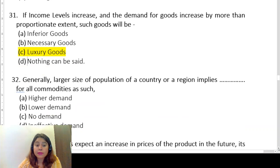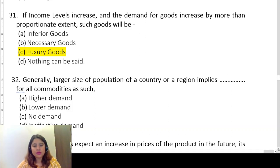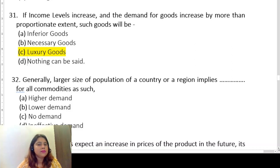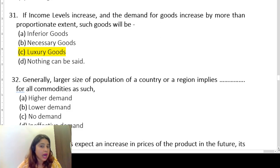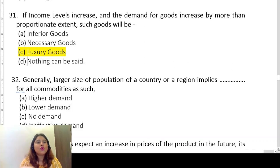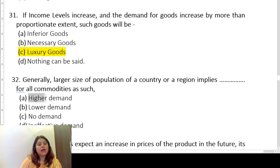Question thirty-two: a larger size of population of a country or region implies dash for all commodities. If the population is more, demand for any good or service will be higher. So the answer is higher demand.